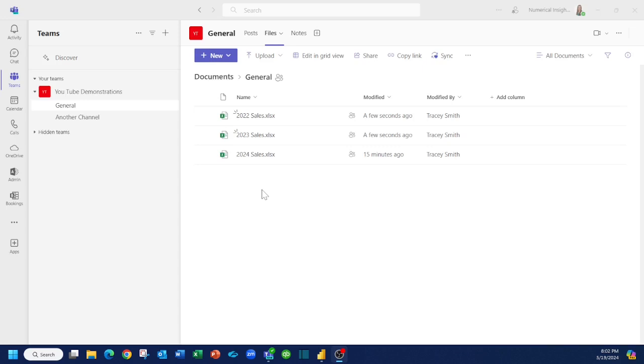So what I did was put all three of these files in the same folder, and I'm going to tell Power BI to read everything that's in this folder. You can certainly receive files on an ongoing basis every month or every year and copy and paste the data into one file, but if you want to save yourself the trouble of doing that and just add the file here, it saves you a lot of work.